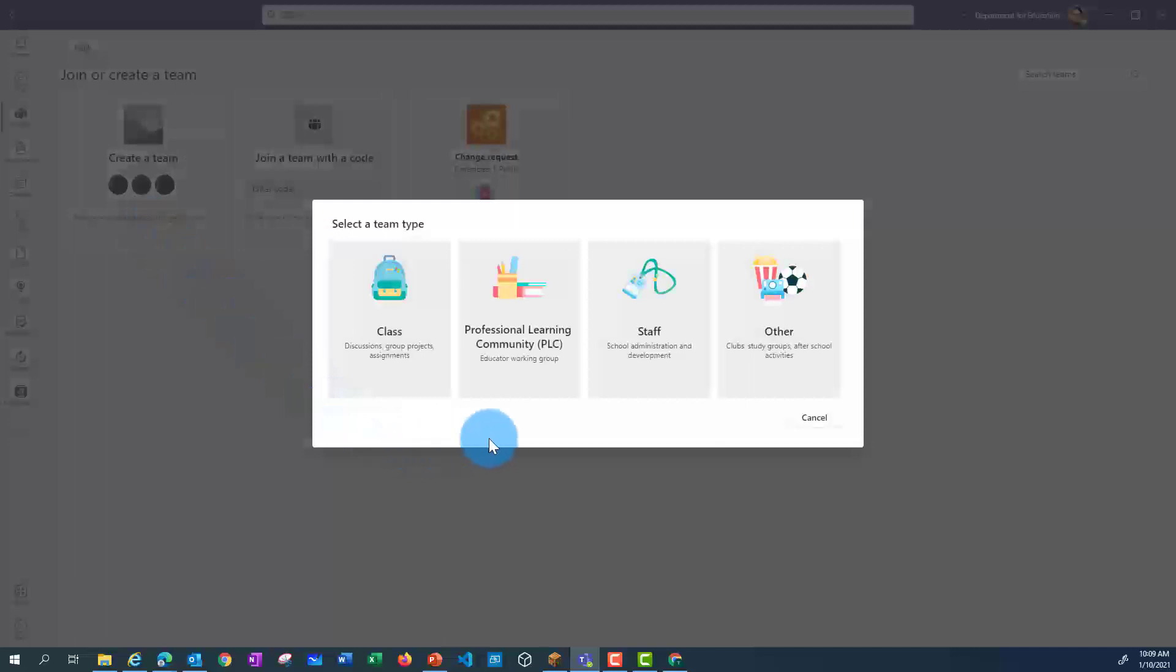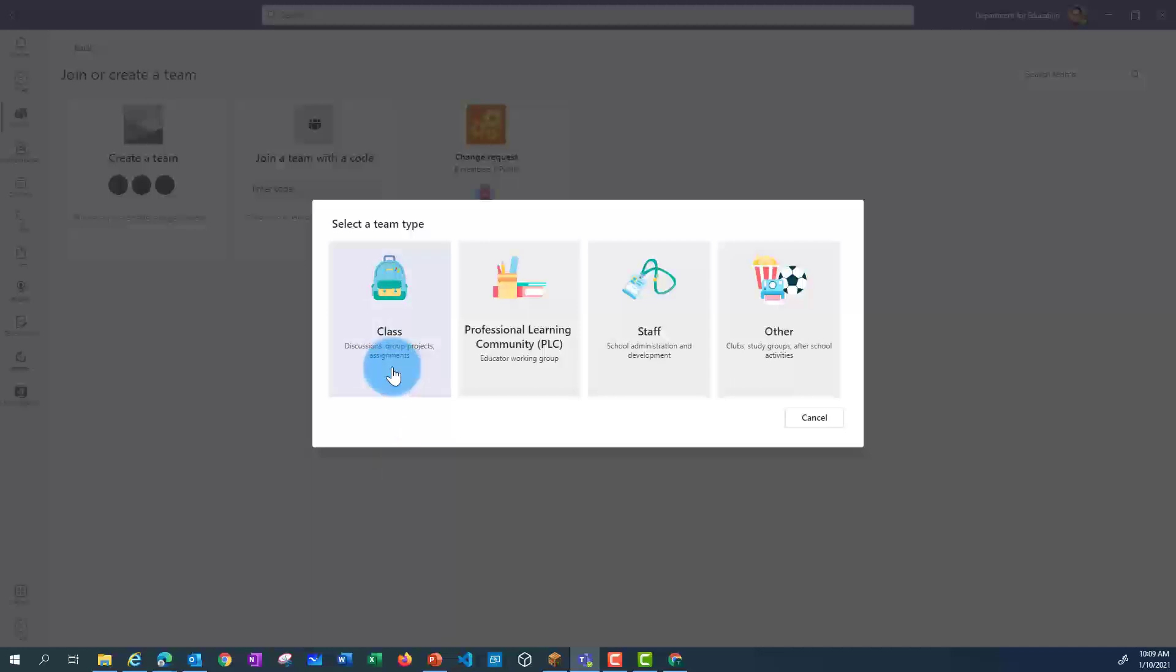When I click there, I've got several different options. We suggest that you use Class if you're using your team with students.